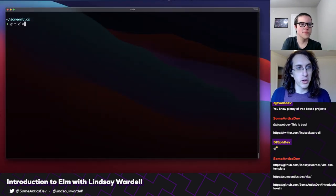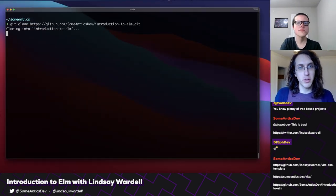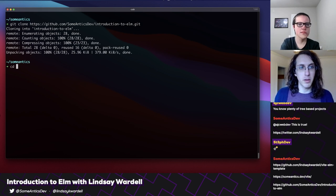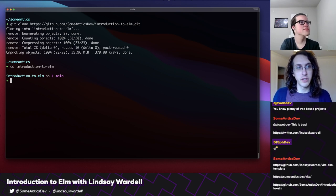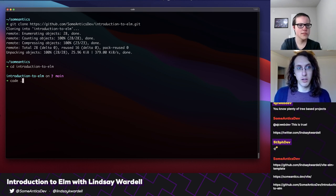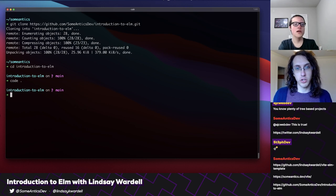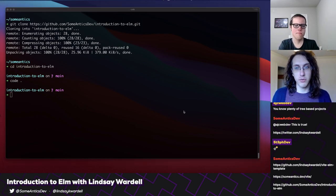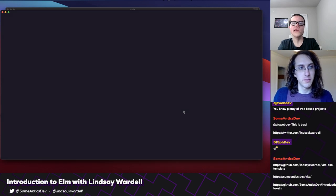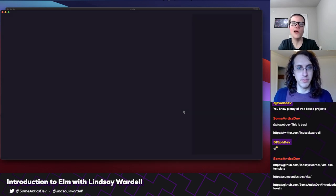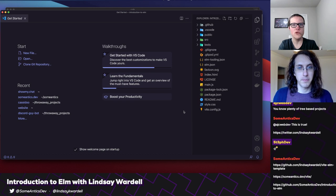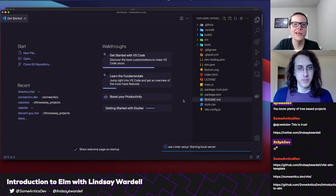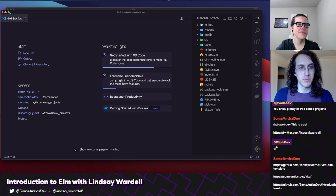The template also includes a package from npm called elm-tooling. Because Elm is its own language, typically you'd have to install Elm itself onto your machine. Elm-tooling does that for you — it brings the Elm language itself and a couple of different tools so that everything is in place for your repository, which is really nice. It's just part of the repo configuration.